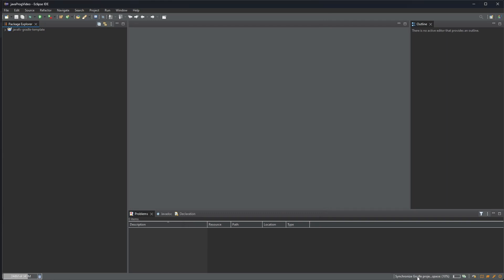We see here that it also says synchronized Gradle projects in workspace. So now it will try to build the Gradle project for the first time. It will automatically see it's an Eclipse project but it also has Gradle stuff inside.